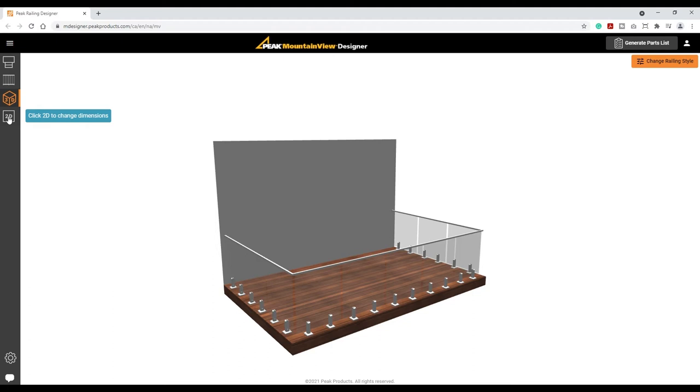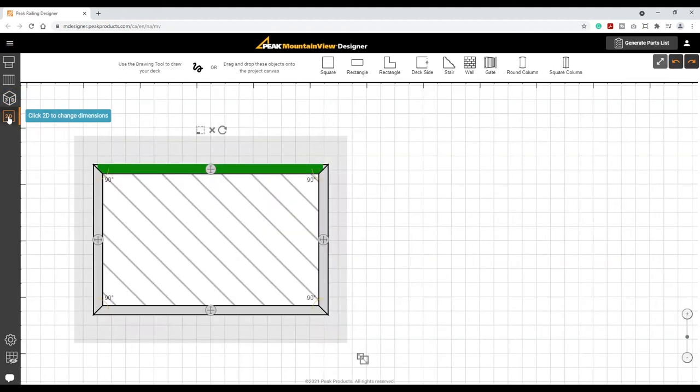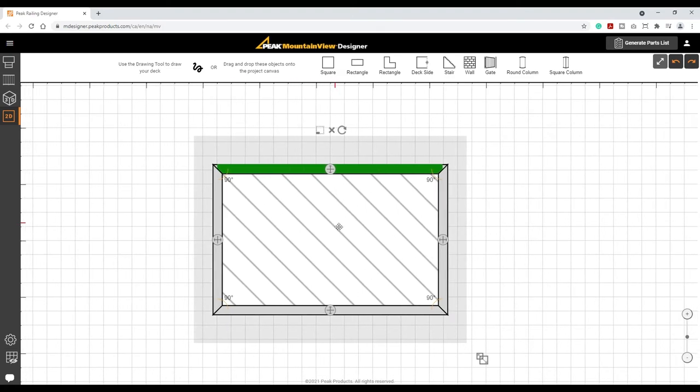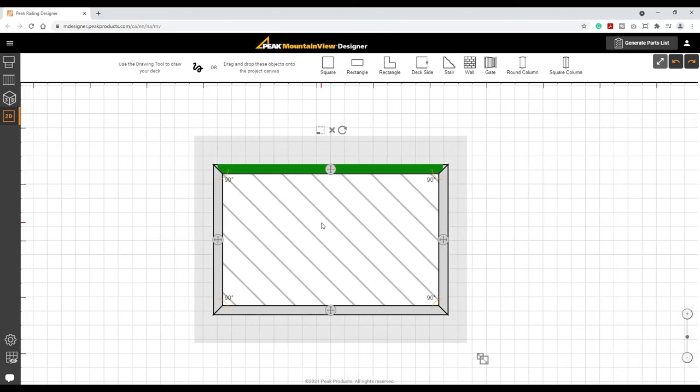To do this, simply select the 2D button. In this view, dimensions can be adjusted, objects such as stairs and walls added, and new structures can be created.